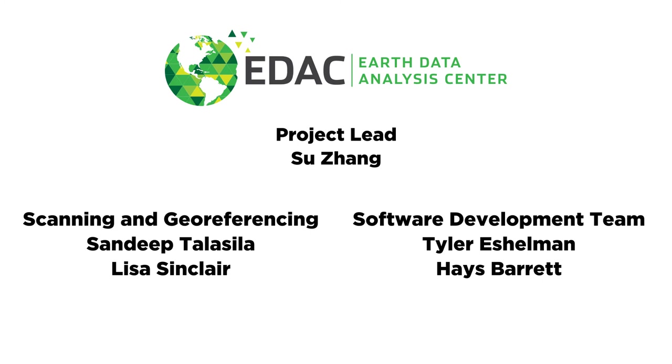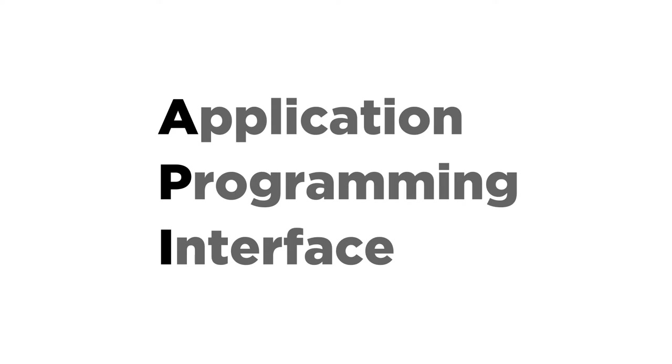The project is managed by Dr. Sue John. The scanning and georeferencing team is led by Sandeep Talasala and Lisa Sinclair, and our development team is made up of Tyler Eshelman and myself. It should be noted that both the scanning and georeferencing is contributed to by several students and volunteers, all of which we are very thankful for.